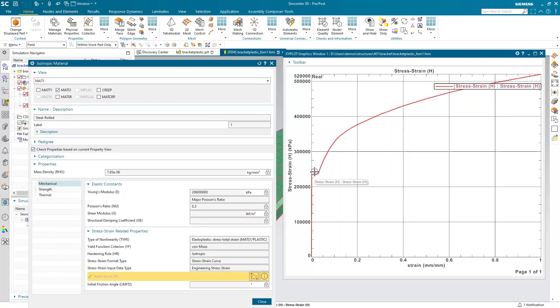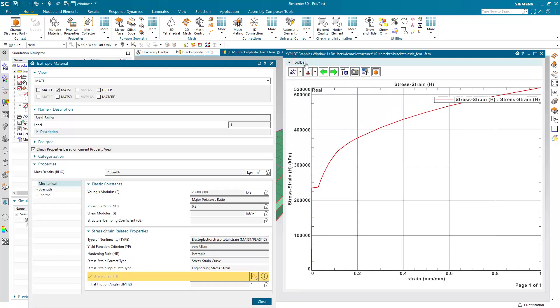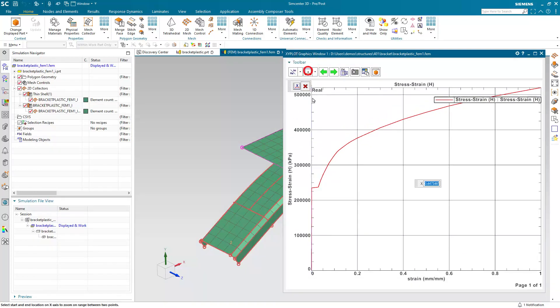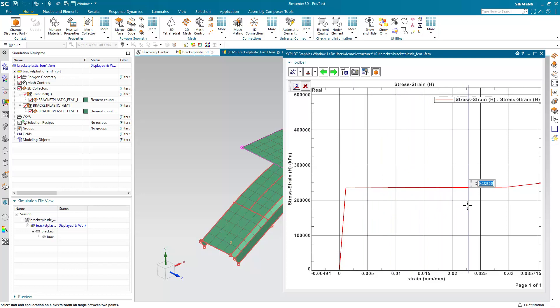And there we can see our stress-strain curve. If we'd like to take a closer look at the linear portion of it, we can zoom in on that. And there you can see the linear portion of the stress-strain curve.